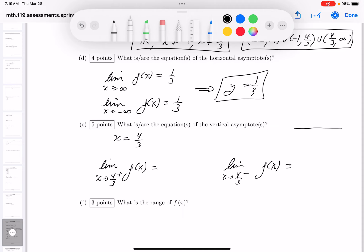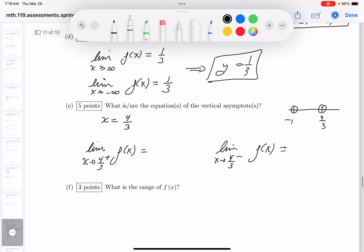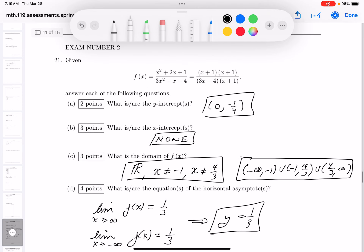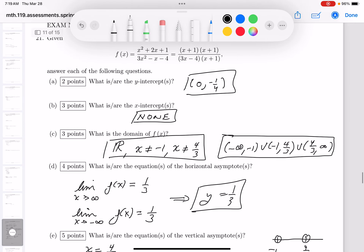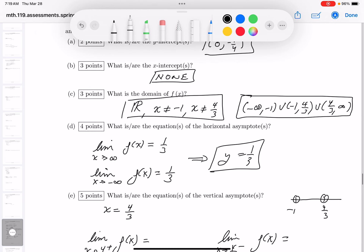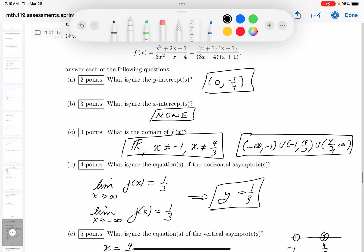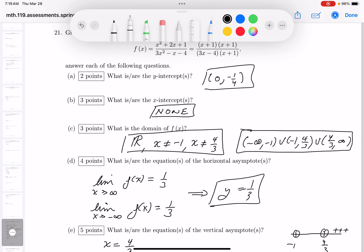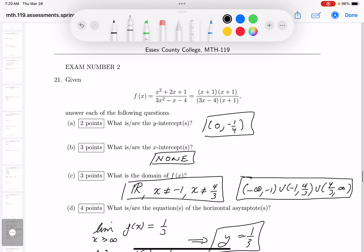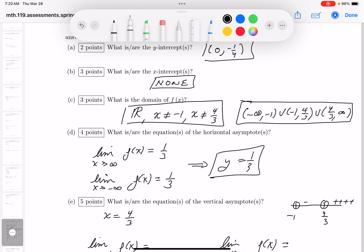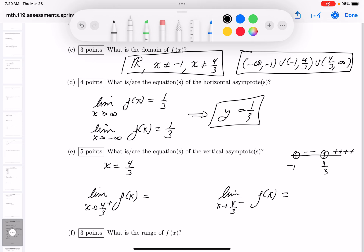We'll do sign analysis to find the one-sided limits at x = 4/3. The critical numbers are 4/3 and minus 1 — zeros of the numerator and denominator. Plugging in a number greater than 4/3 (like 1000) gives a positive number. Plugging in a number between minus 1 and 4/3 (like zero) gives a negative number. So from the left side it's minus infinity, and from the right side it's plus infinity.